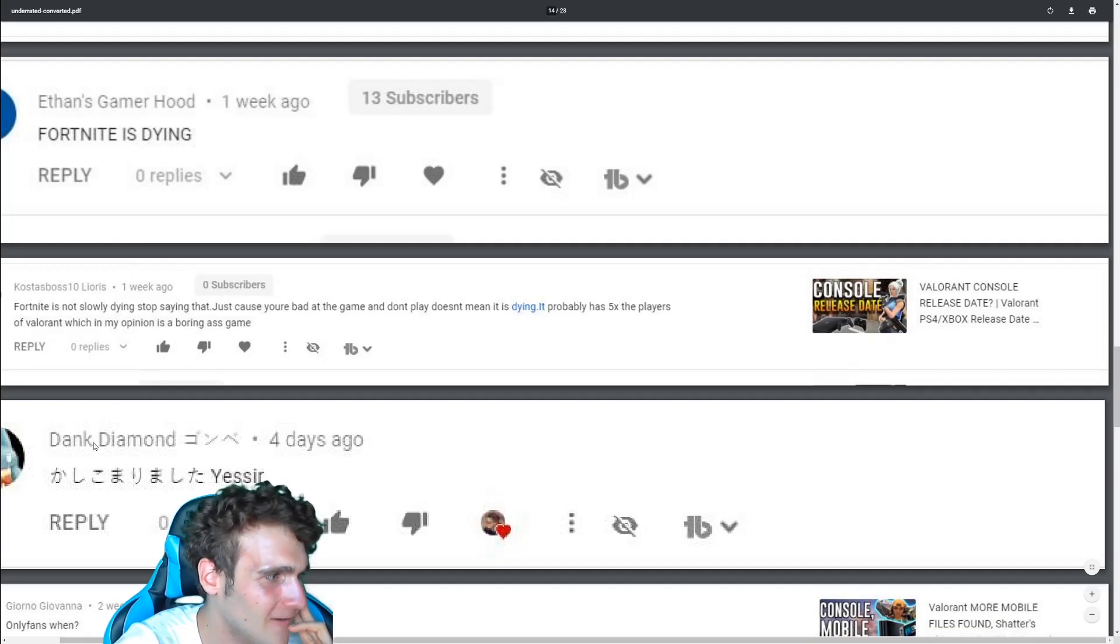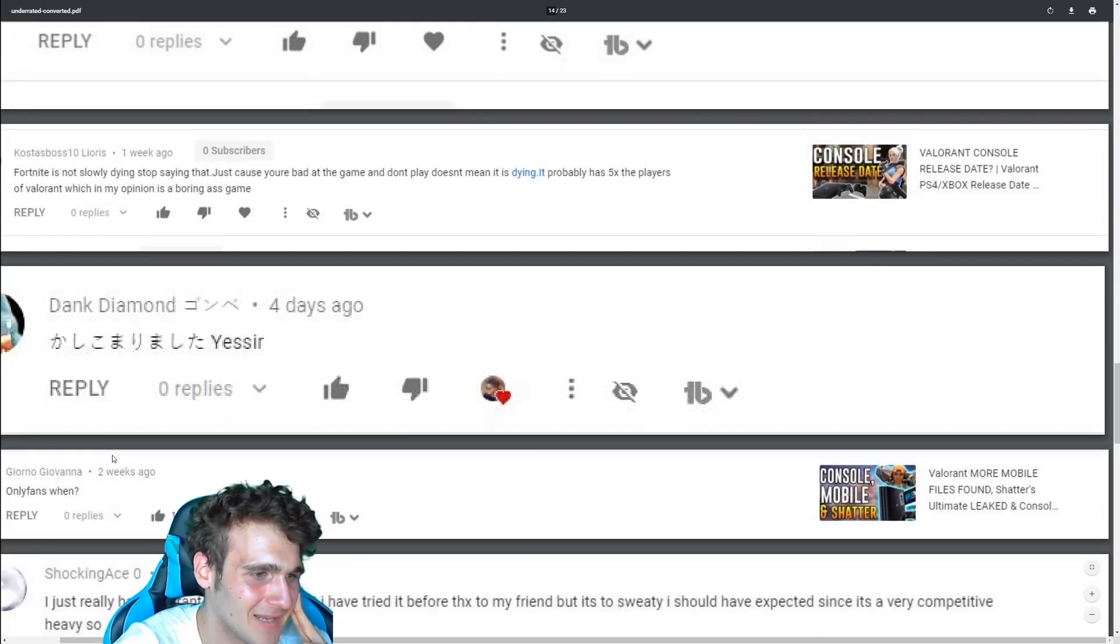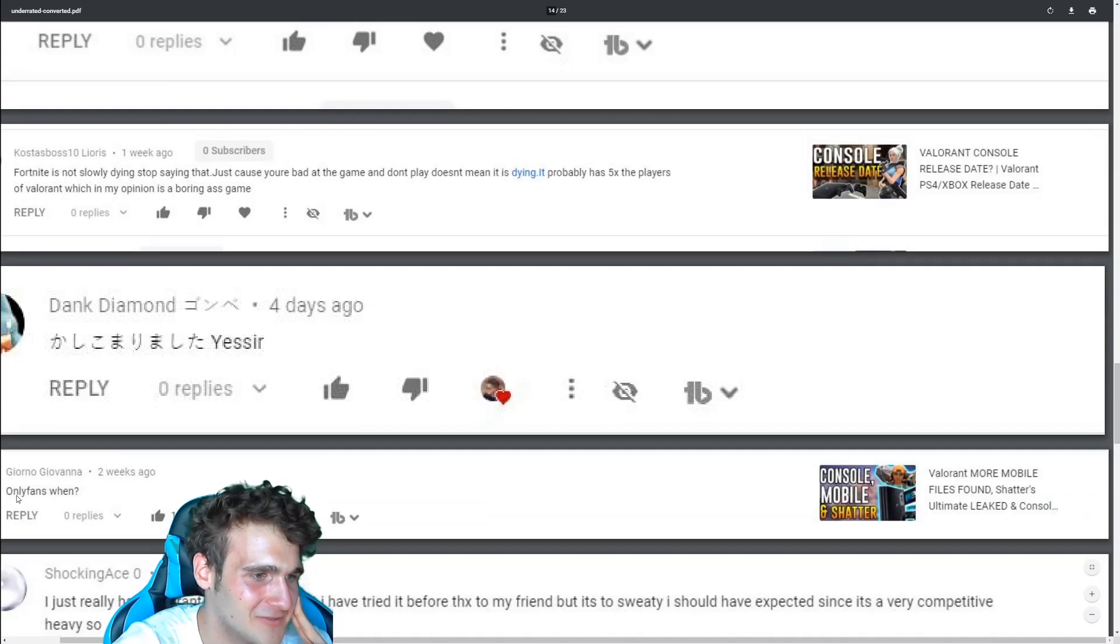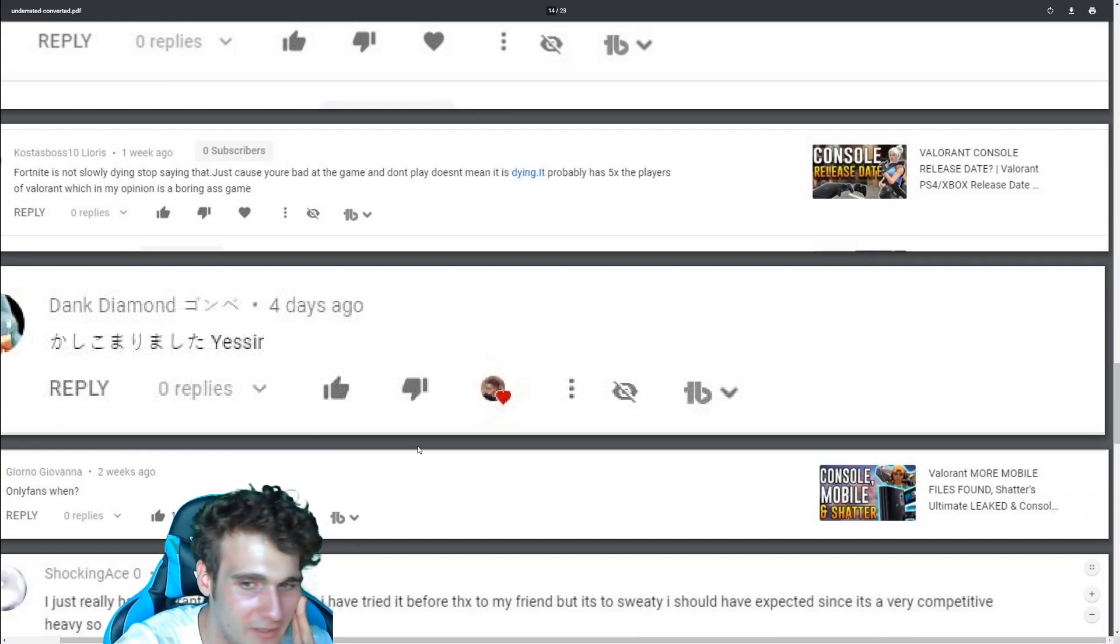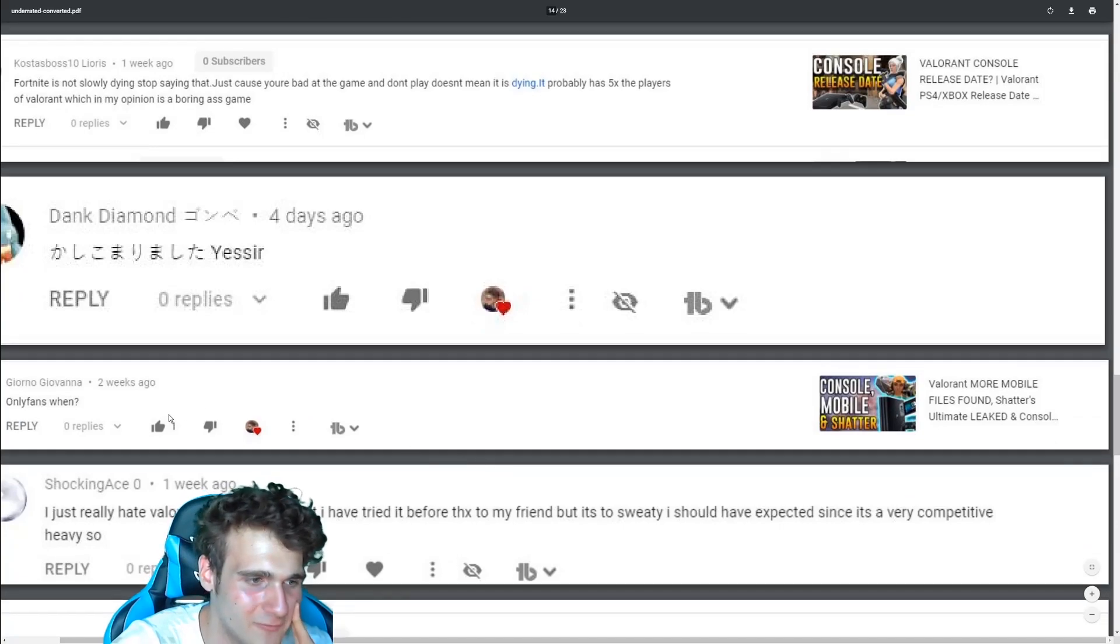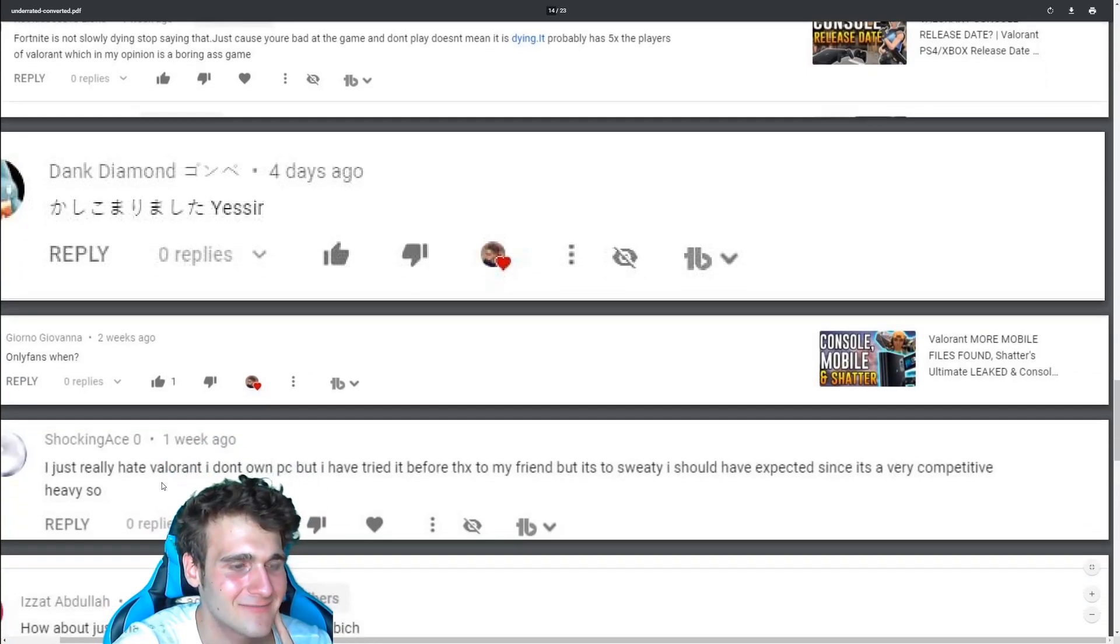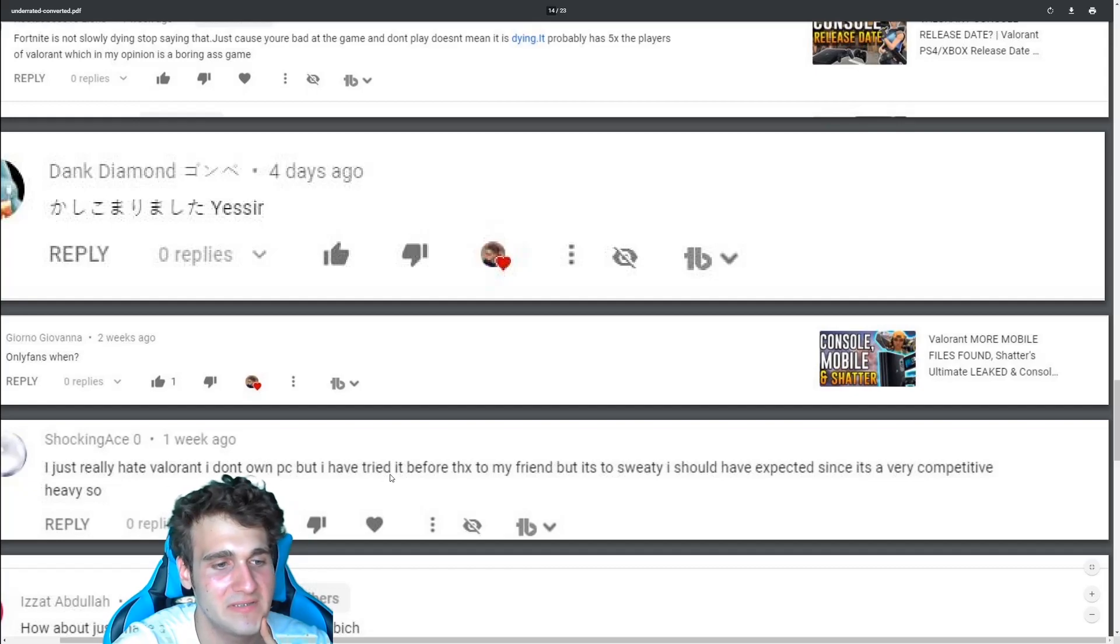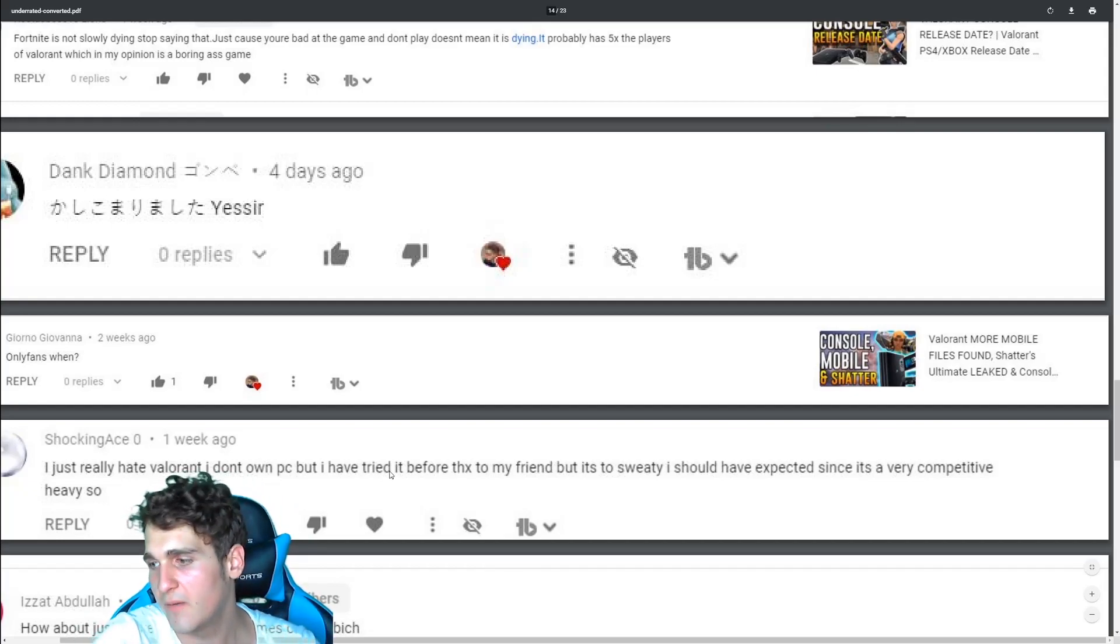I love how I'm getting some Japanese comments here as well. That's a great thing. Journal only fans when probably, probably when I have to pay bills, seriously, legit. I just really hate Valorant. I don't own a PC. Okay. That's a thing I want to talk about.